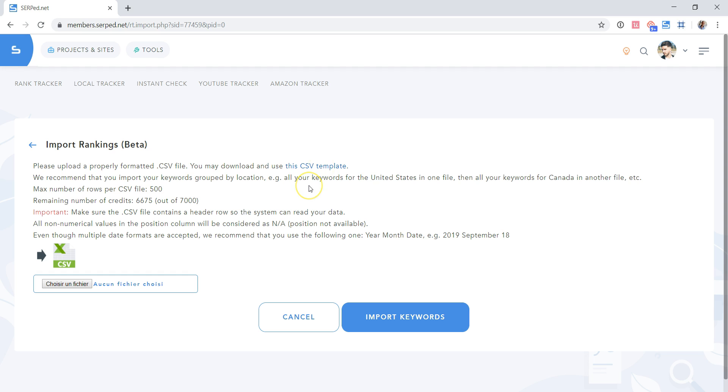We recommend that you import your keywords grouped by location. For example, all your keywords for the USA in one file, then all your keywords for Canada in another file, etc. Max number of rows per CSV file, 500.